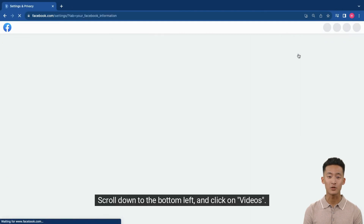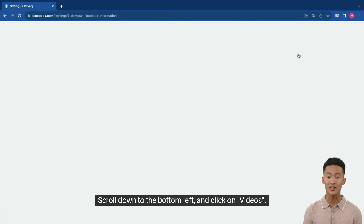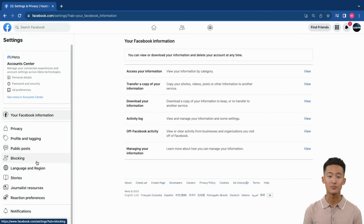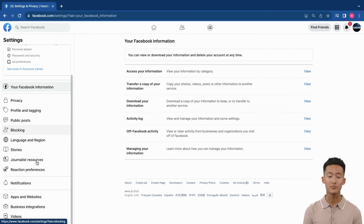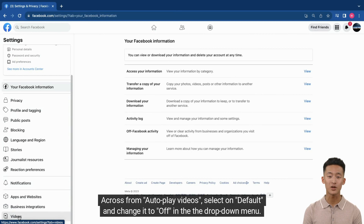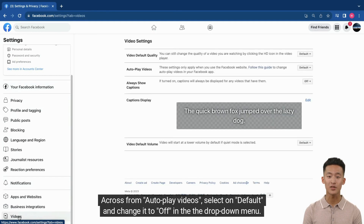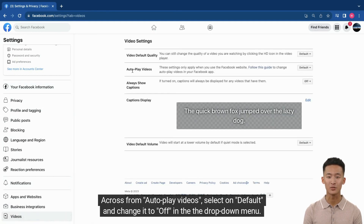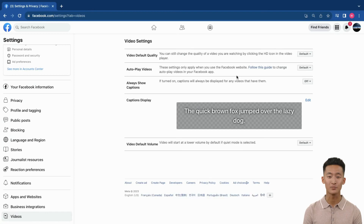Scroll down to the bottom left and click on Videos. Across from Autoplay Videos, select Default and change it to Off in the drop-down menu.